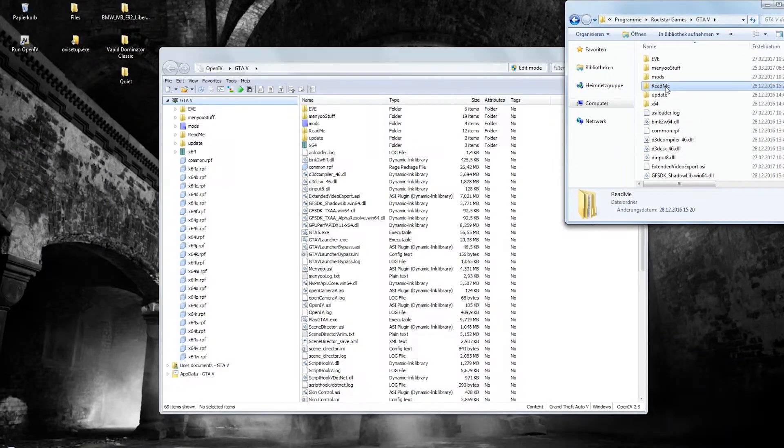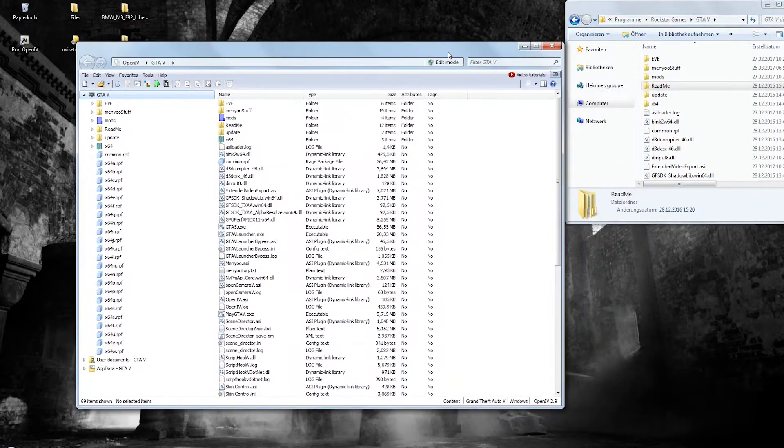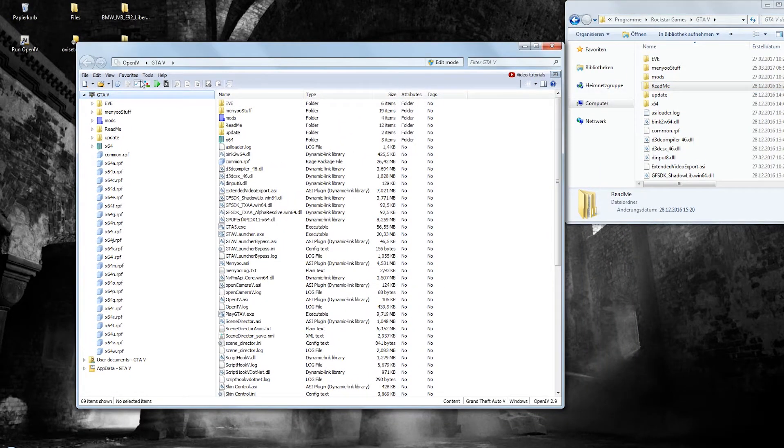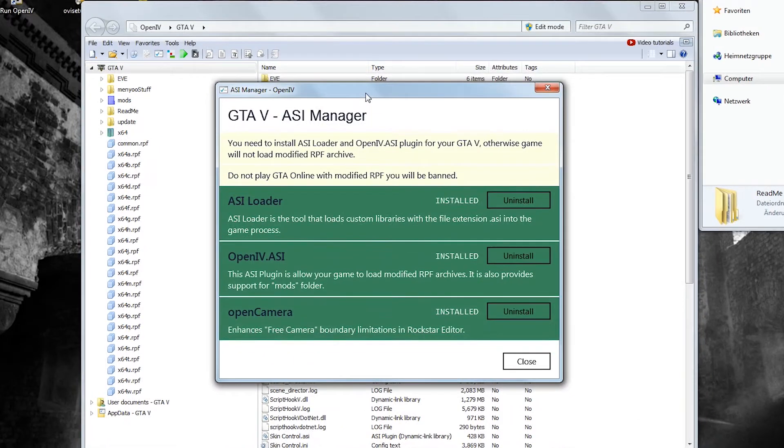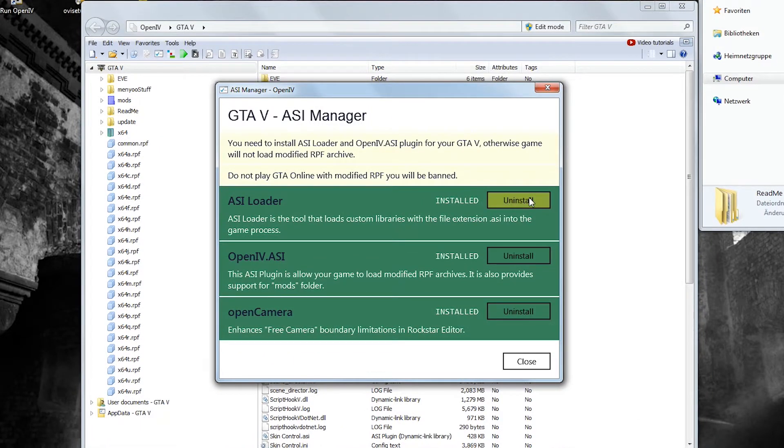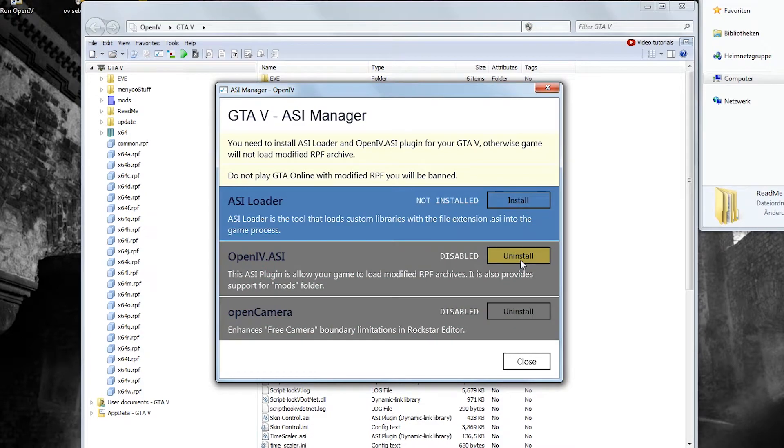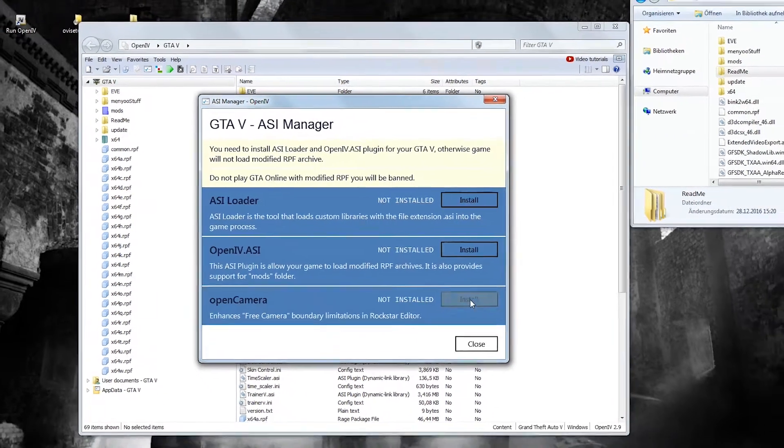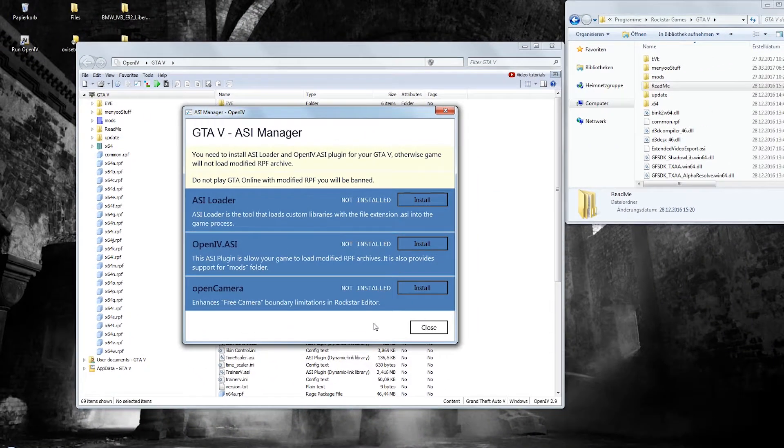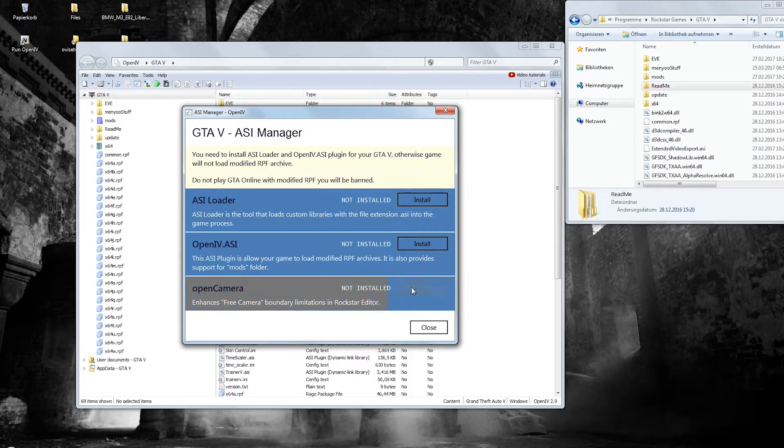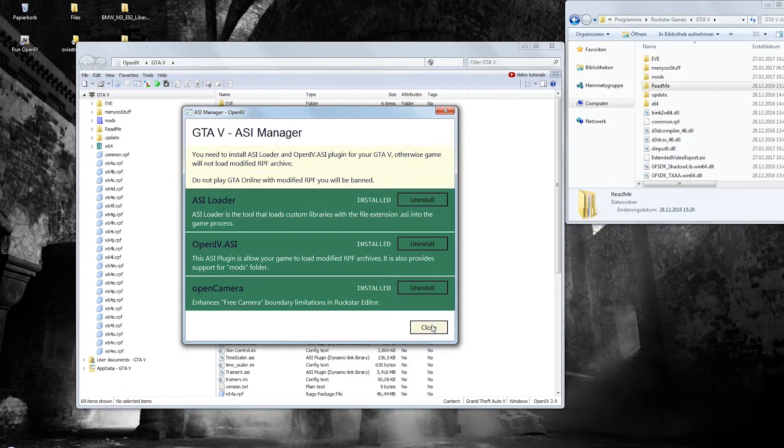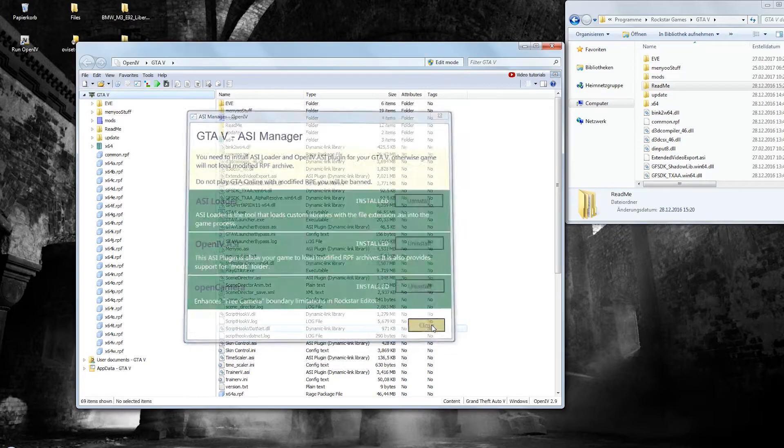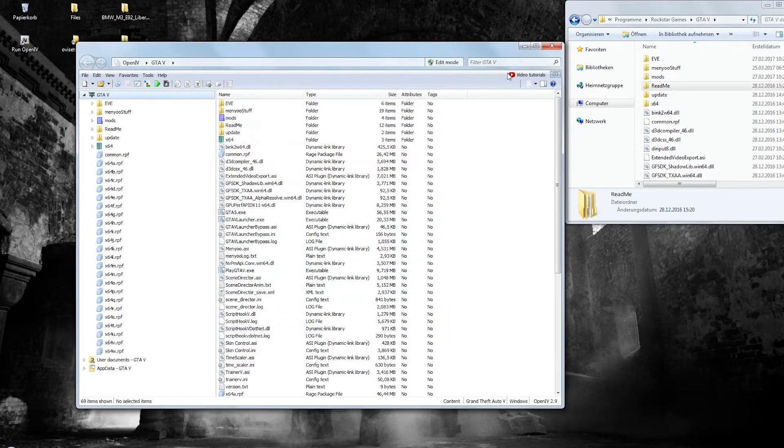To install or remove all components of OpenIV you click this little icon up here. In this screen you can easily select and deselect the components which is useful if you want to play online from time to time. In this case your game folder needs to be clean and free of modifications. All these buttons do is to remove or copy the OpenIV files to your game folder. If you don't know what OpenCamera is I recommend you to watch another tutorial I've made on that topic. It's really helpful. Let's dive into the modding now.